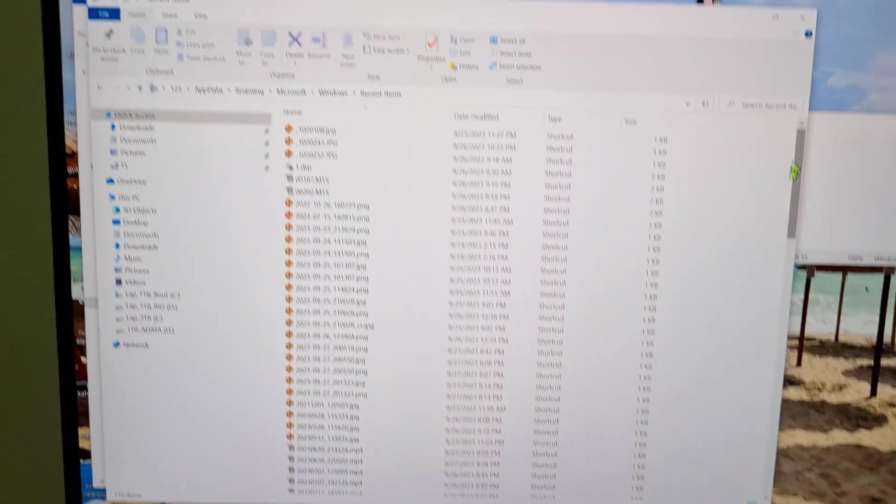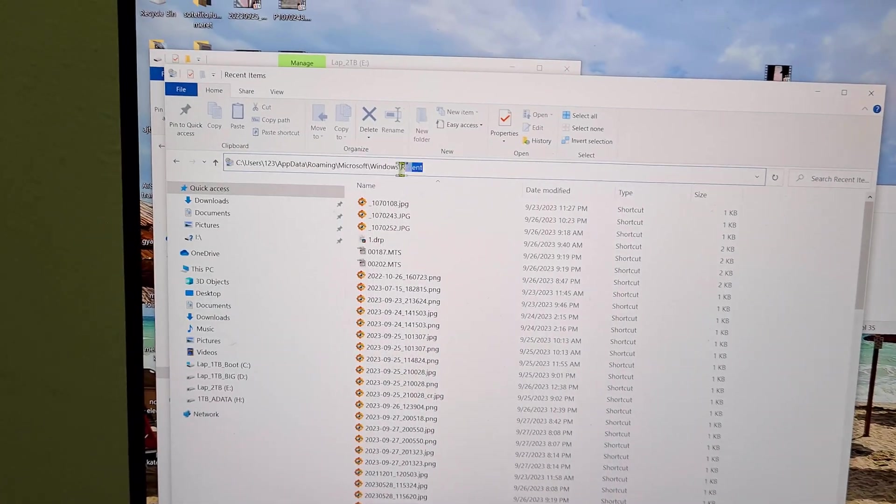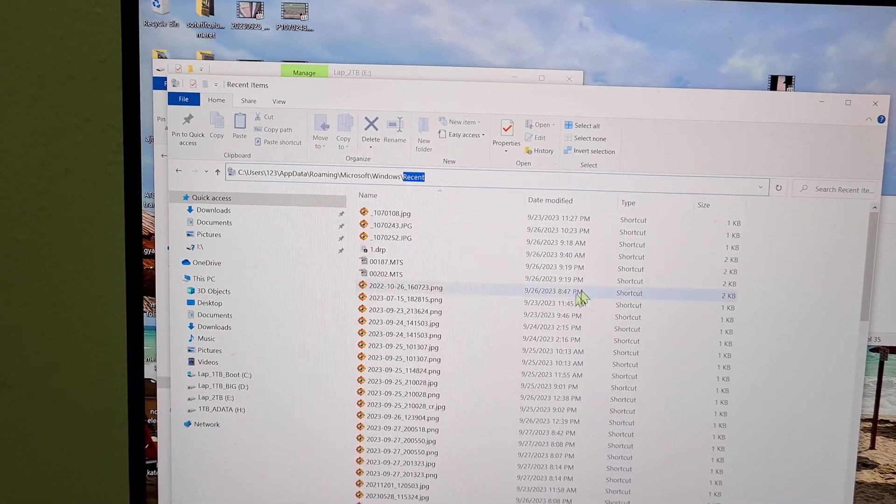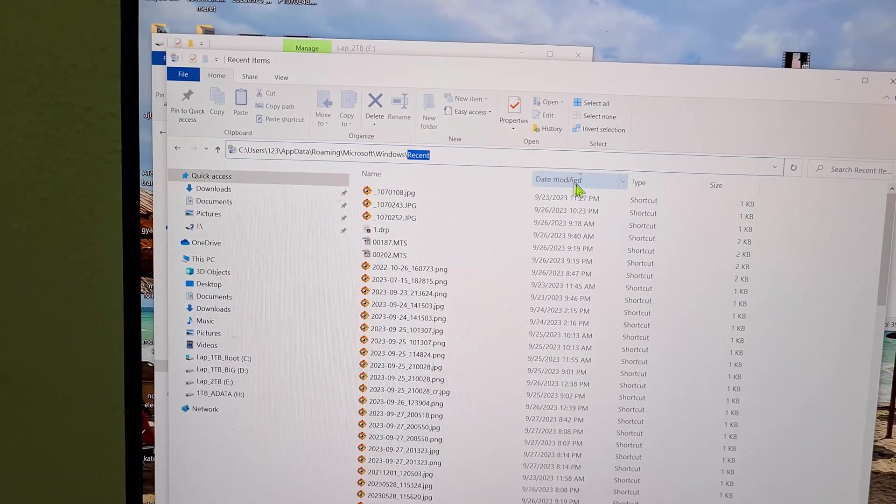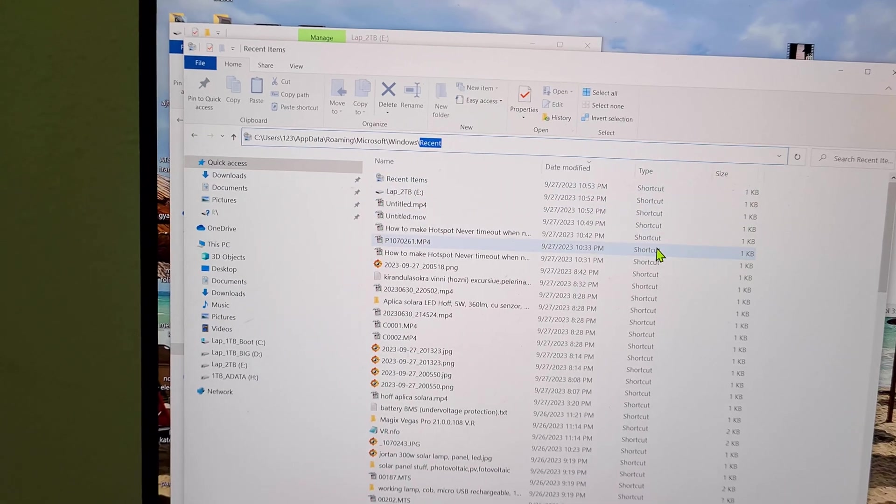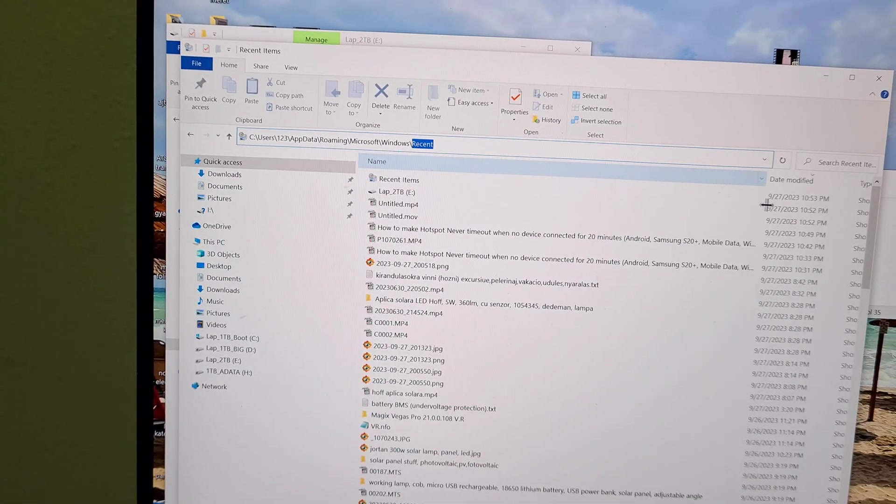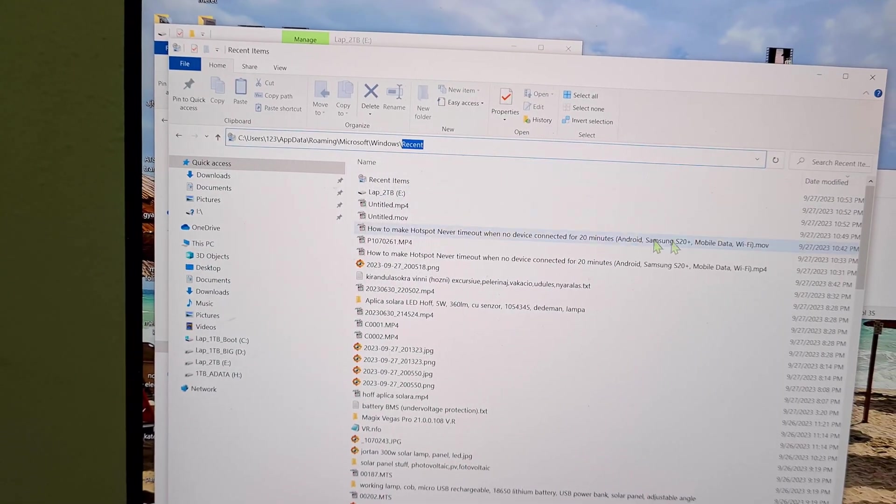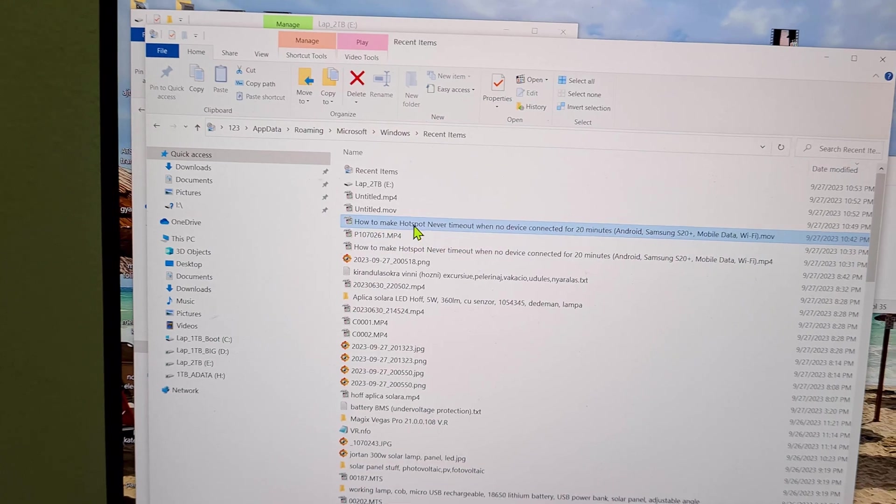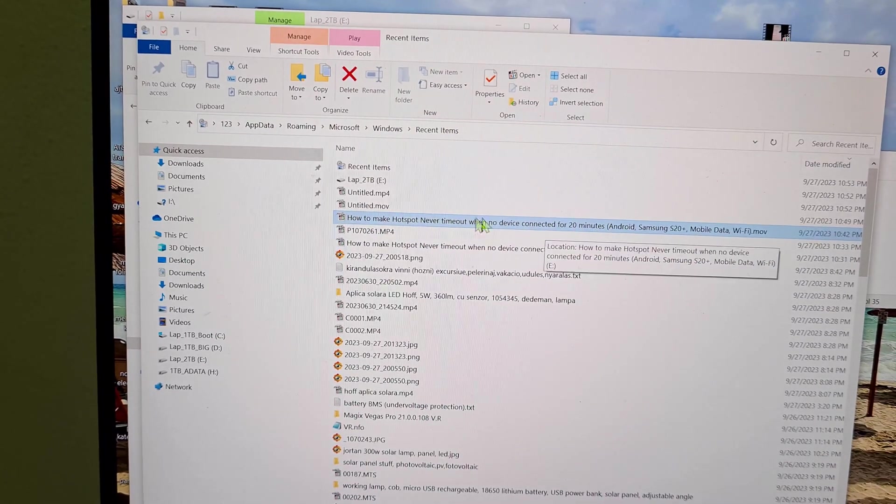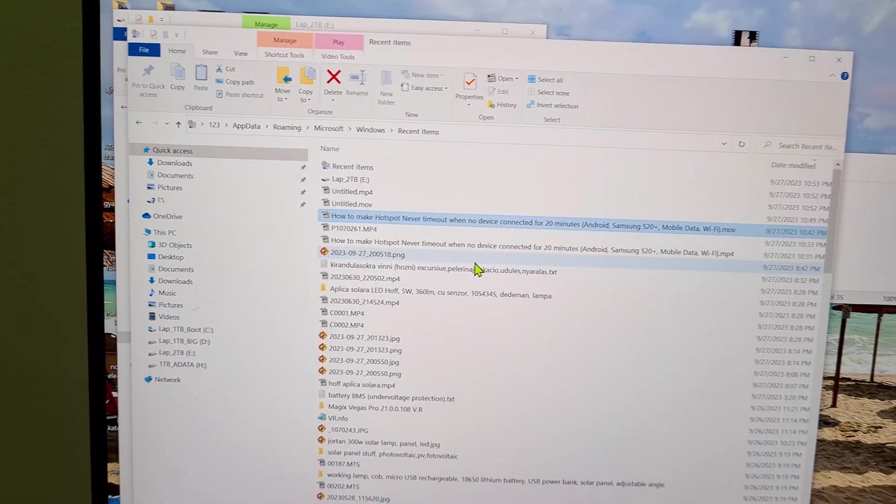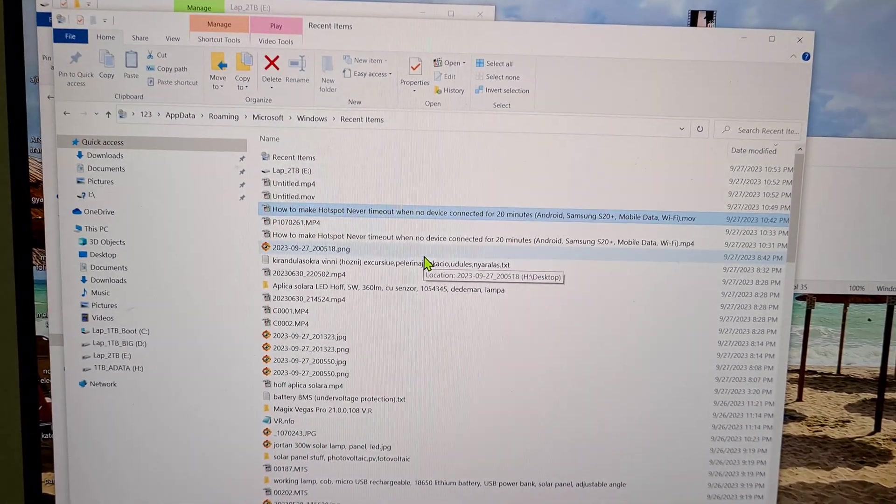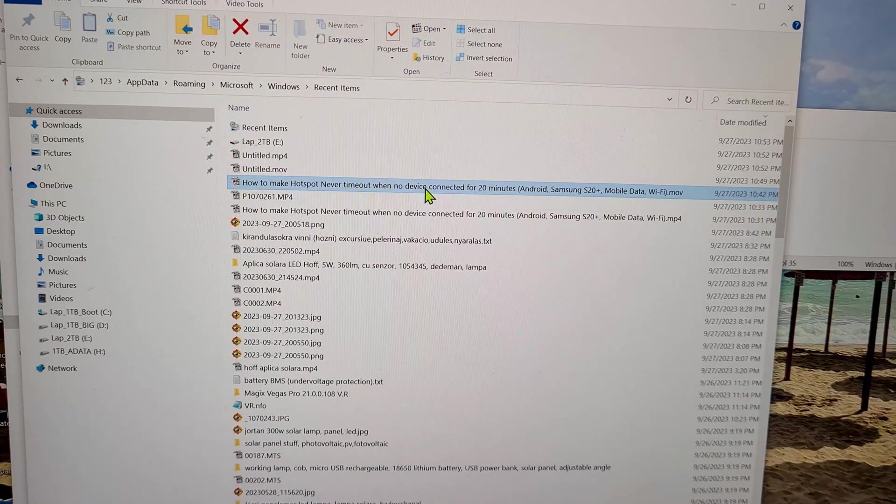Voila, here we have the recent items, sorted by date modified. And what do you know, it's this one. So I wanted this file name—it's pretty long, I don't know what I typed in exactly, so I want to get it back.